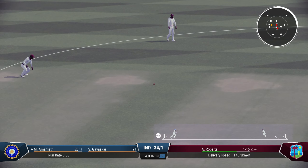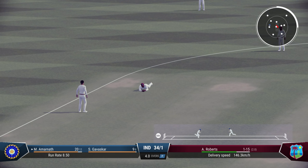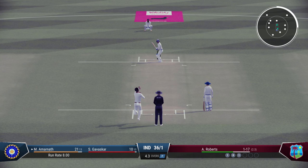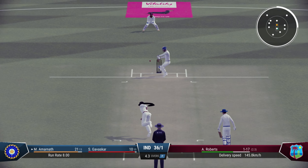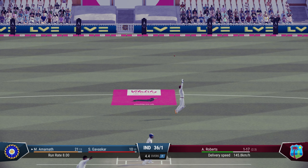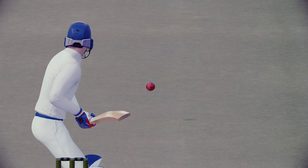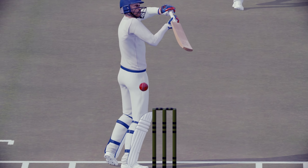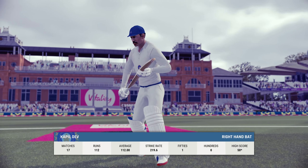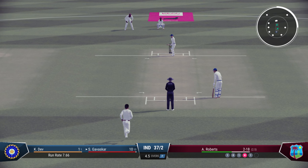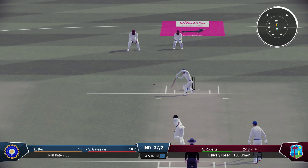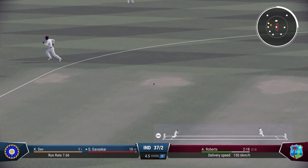Quick delivery — 148 km/h. Gavaskar a bit slow. Fast bowlers keep coming — tall, accurate, pacey bowlers from West Indies. Oh, he's gone! Trying to guide that one, just getting a thin edge. India in trouble.